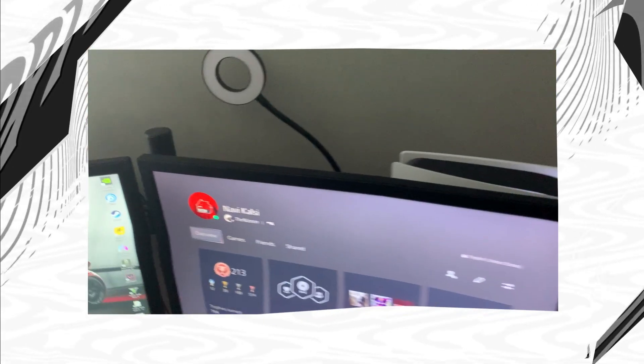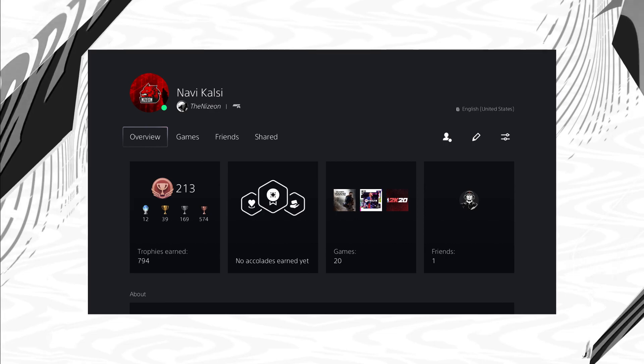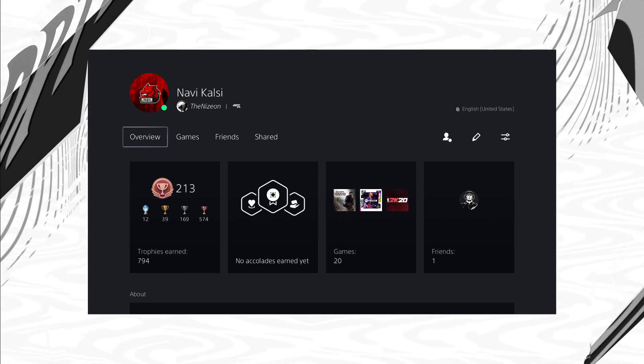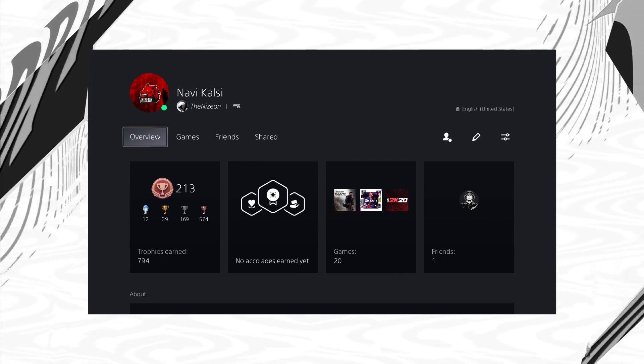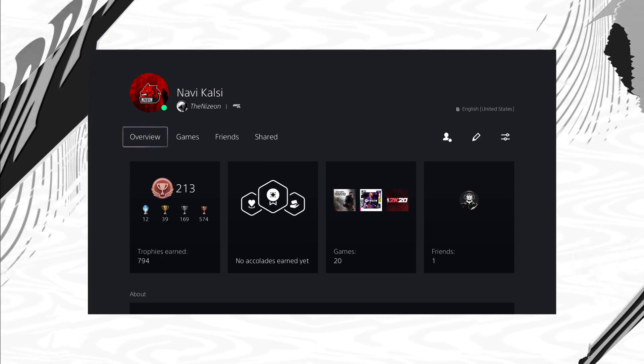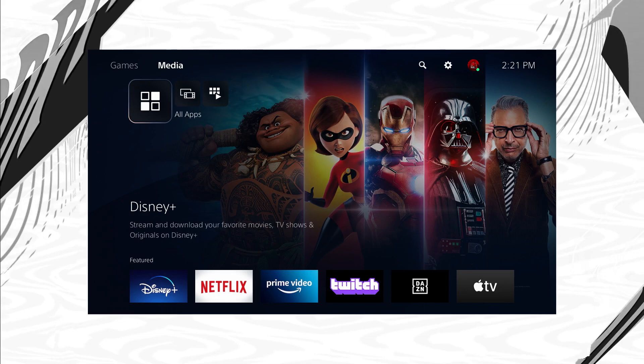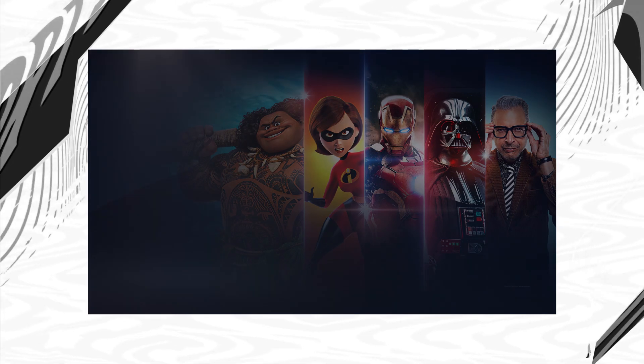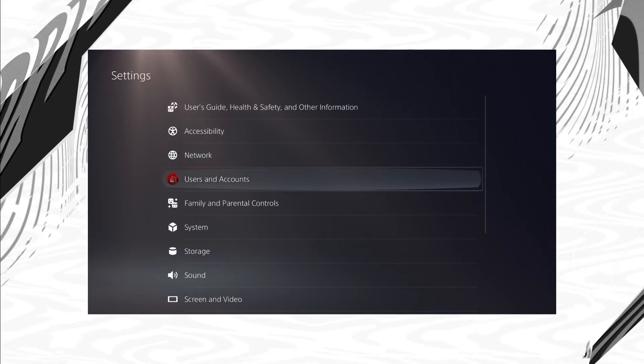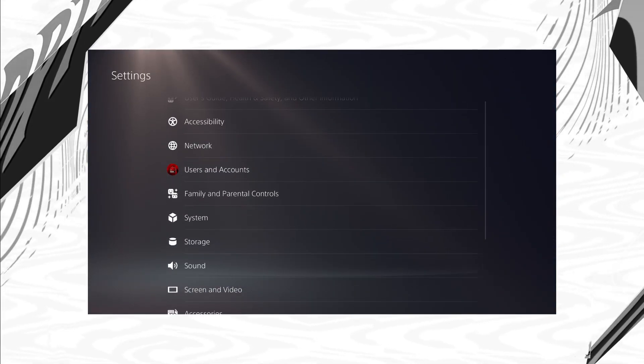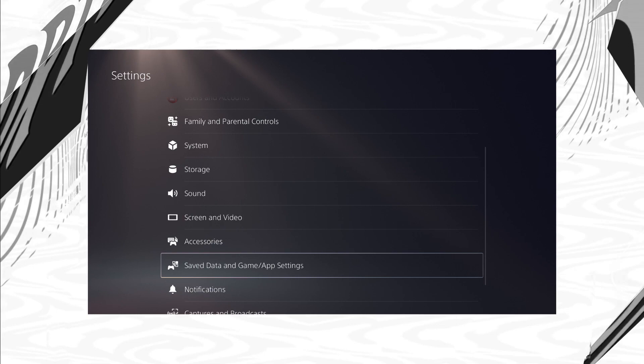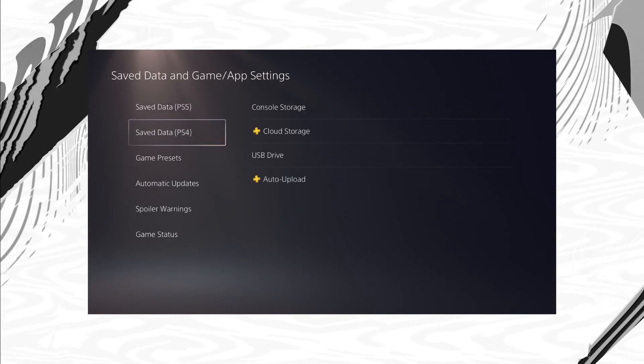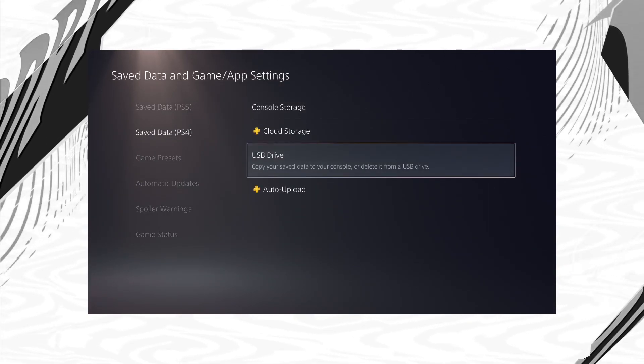Now once you're on the PlayStation 5, what you're going to want to do is go back to the main menu. It's very similar to the PS4, you go down to settings, then you go down to save data and game app settings, go down to save data PS4, then you click on USB drive, then click copy to console storage.